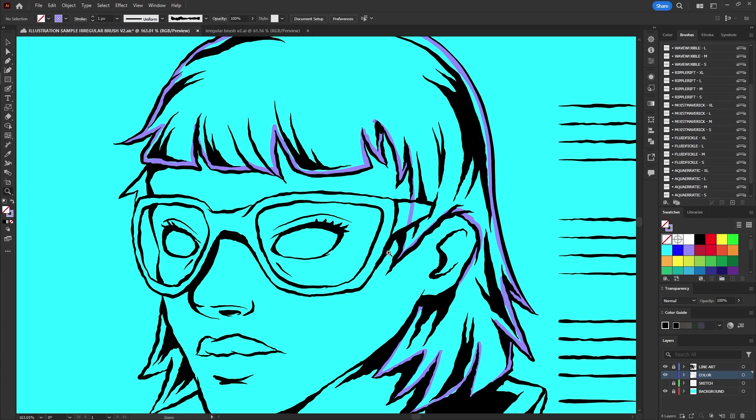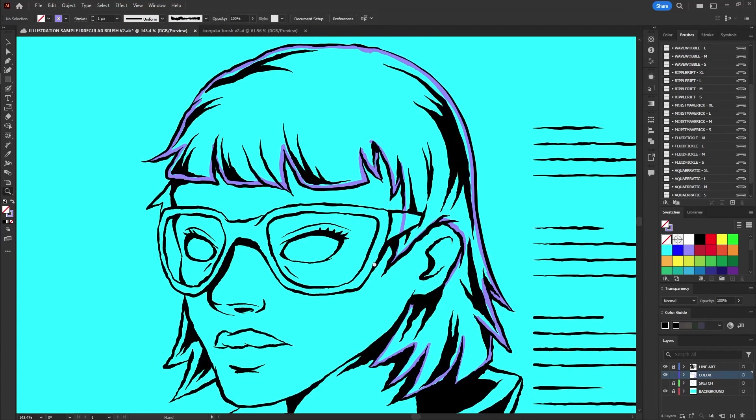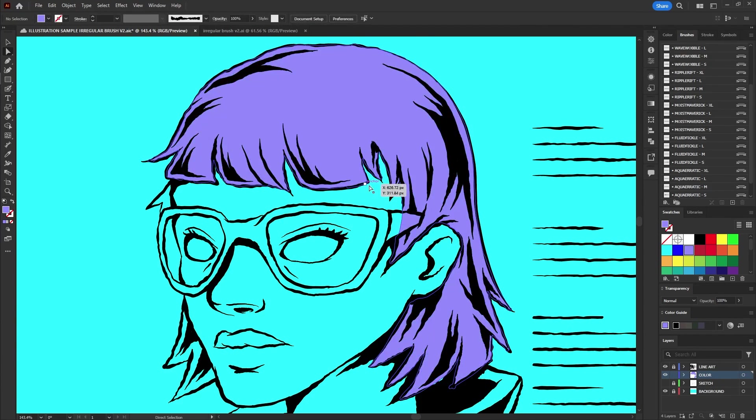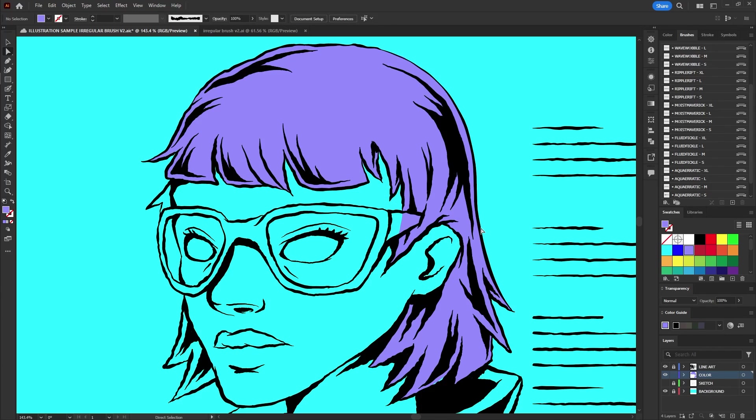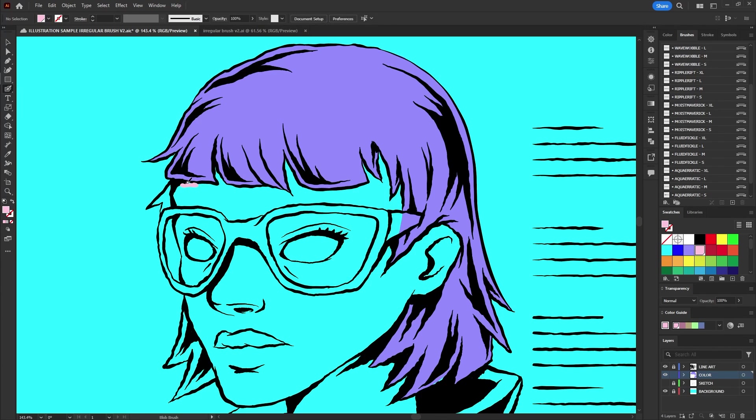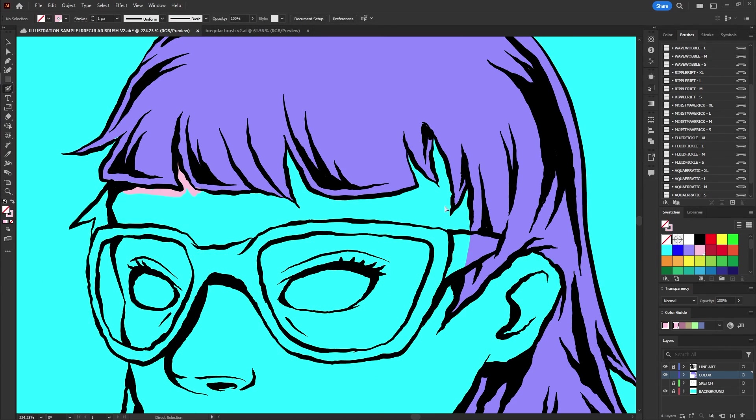Use the direct selection tool to select an anchor point within the shape. Press delete twice to fill the shape with your selected color. Repeat this process for each element.